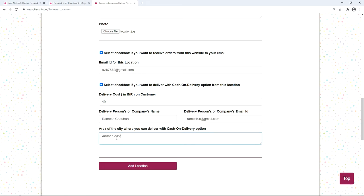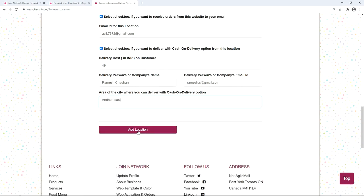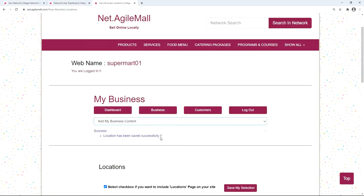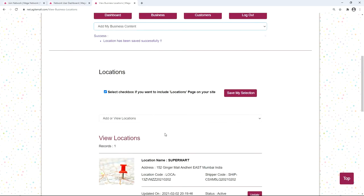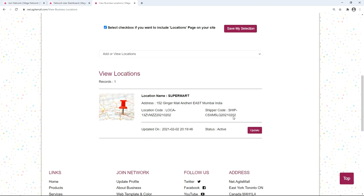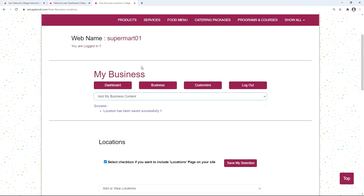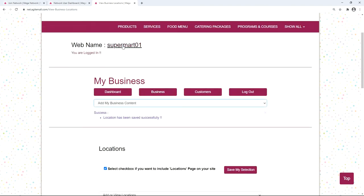You can also select the checkbox to offer a cash on delivery option from this location. Fill in delivery cost, delivery person or company's name, delivery person or company's email ID, and the area of the city where you can deliver with cash on delivery. At the end, click 'Add Location'. You can see the added location listed below. Click the web name again to see how your website is progressing.